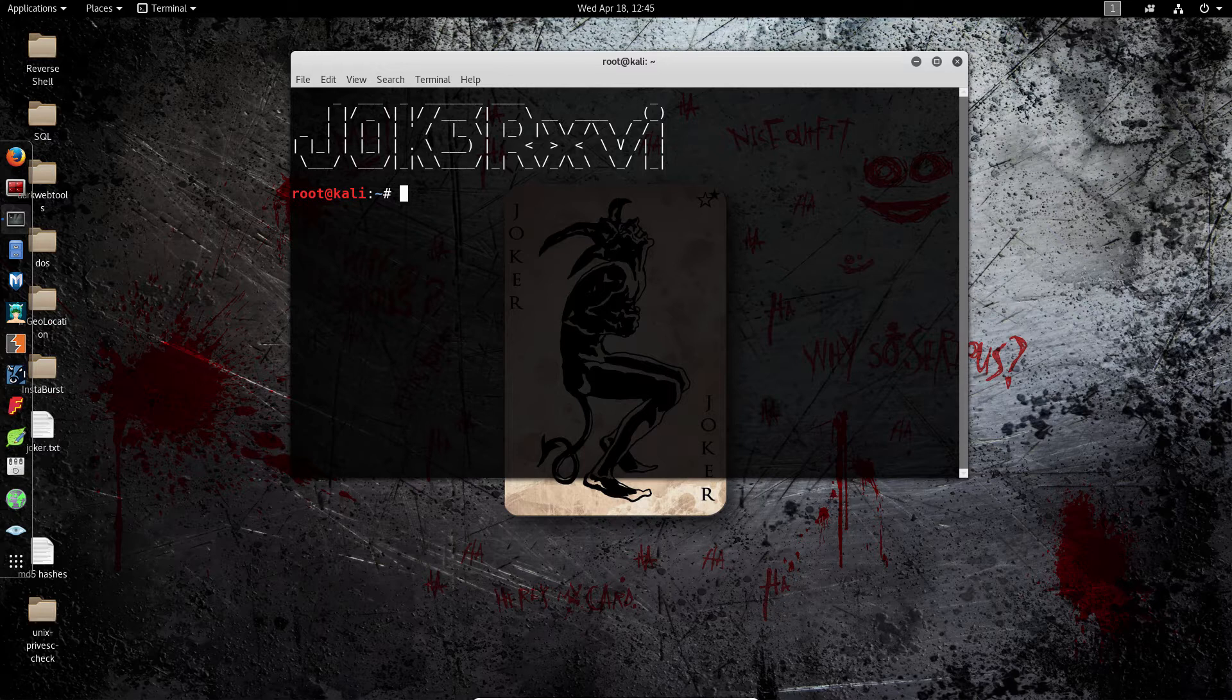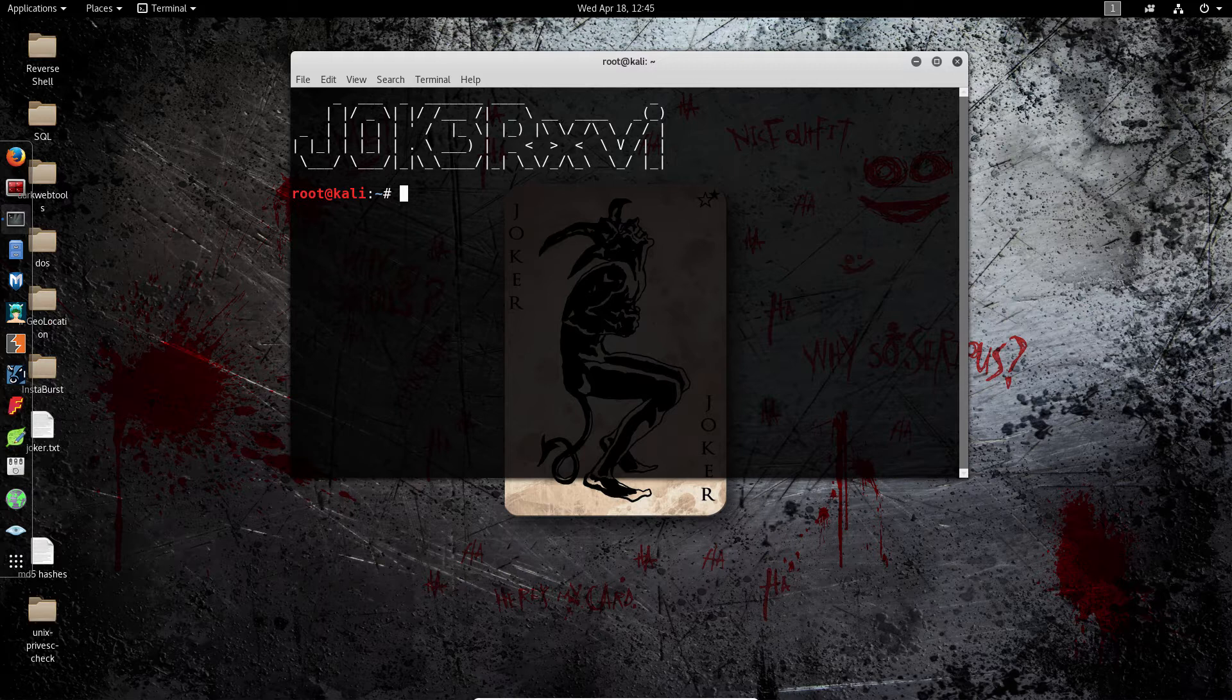Welcome back to another video and today we're going to be talking about the two most important files on a Linux system, which are the password file and the shadow file.